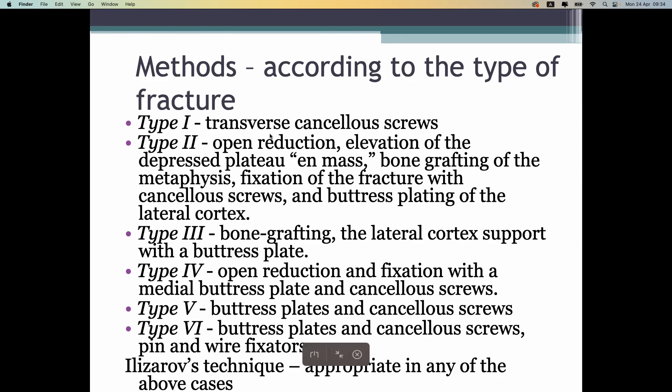The first type is the least complicated; the last type is the most complicated. Treatment depends on the classification. If the fracture is not severe and not displaced, non-surgical treatment is enough. But if there is displacement of the plateau, you have to use screws and plates.